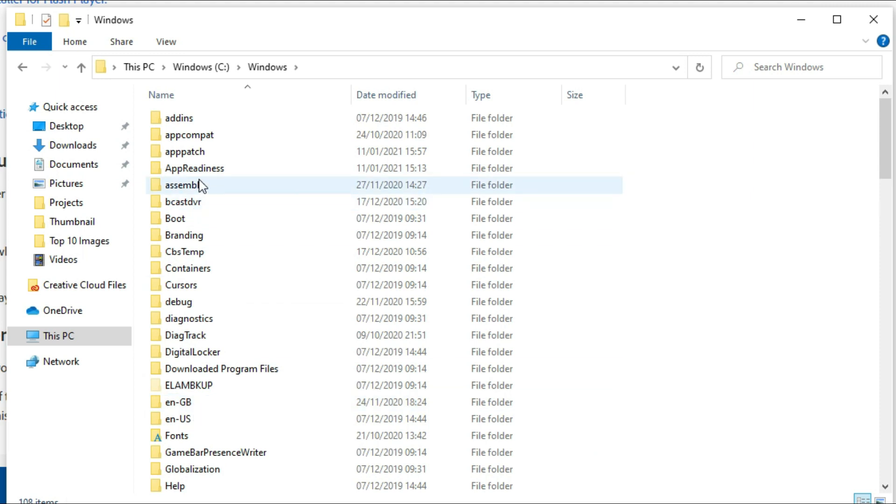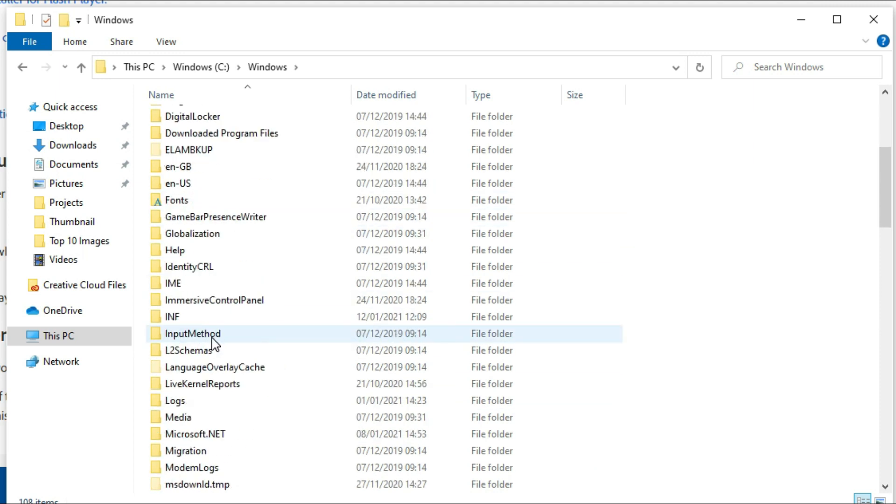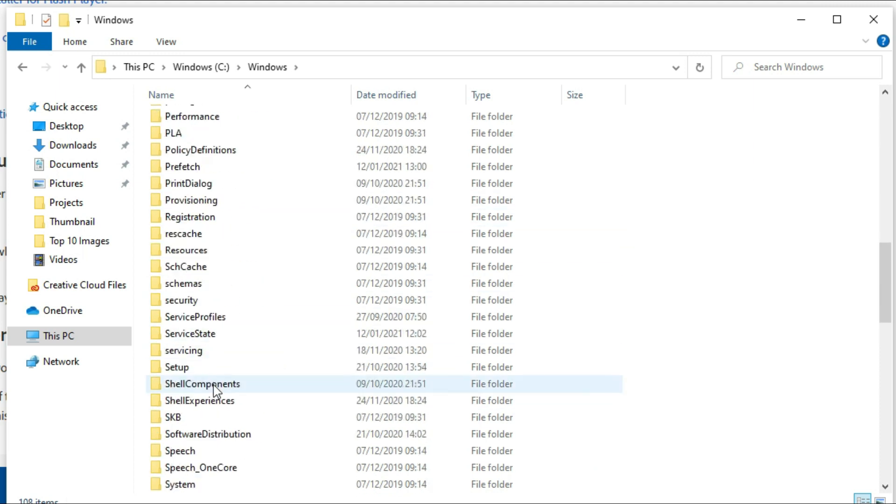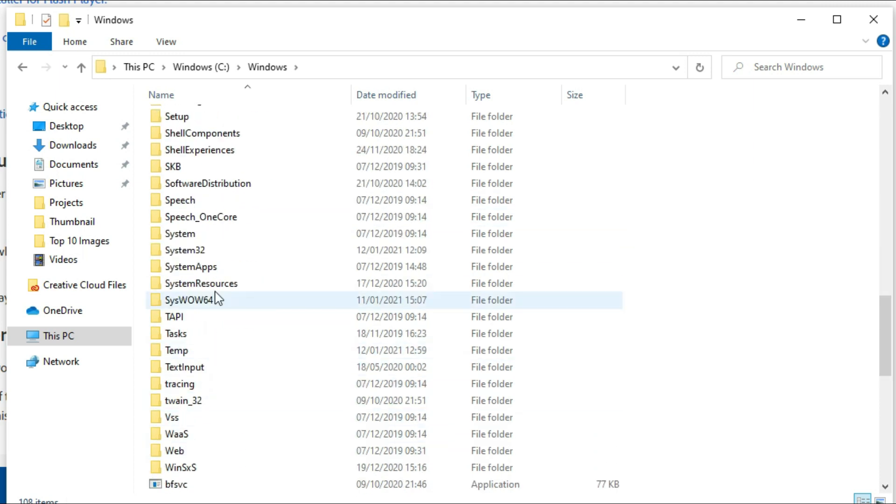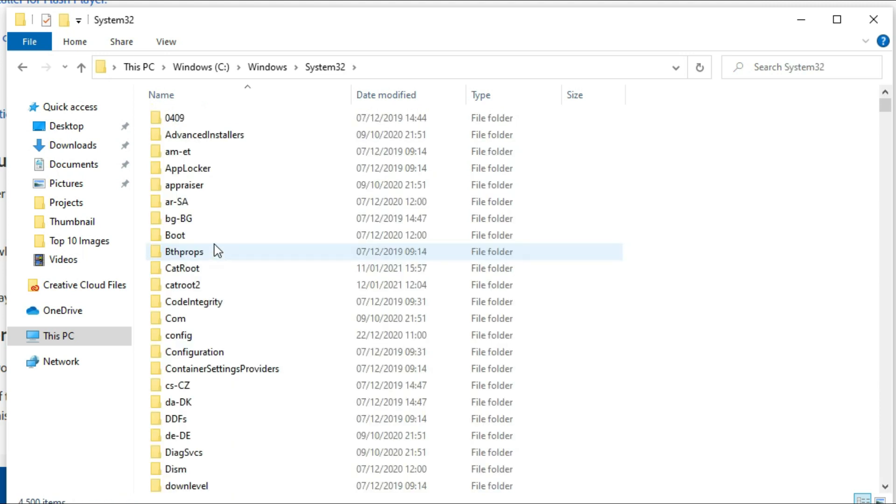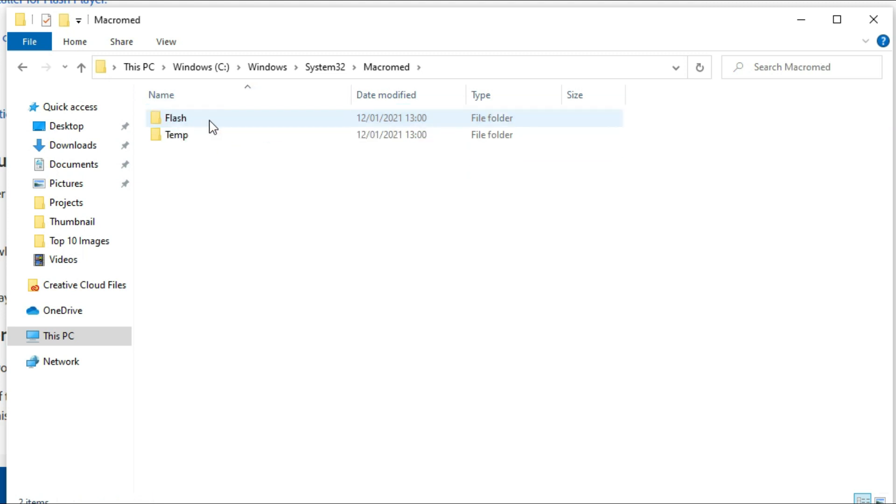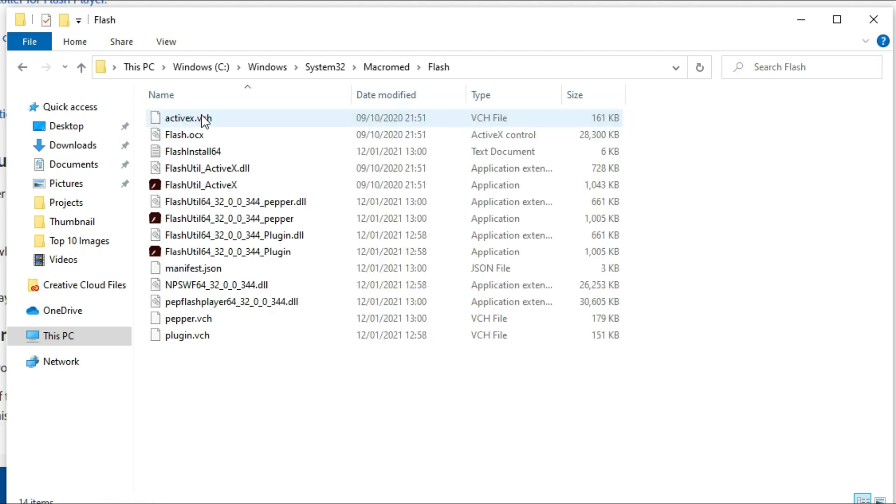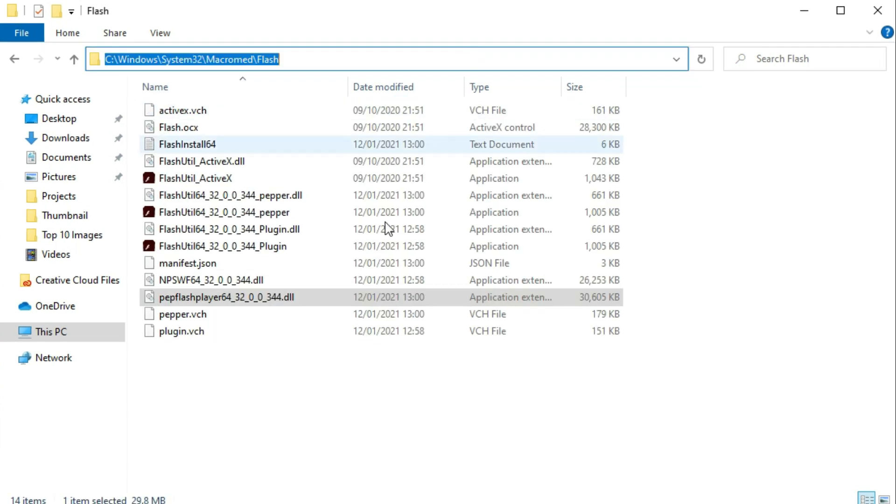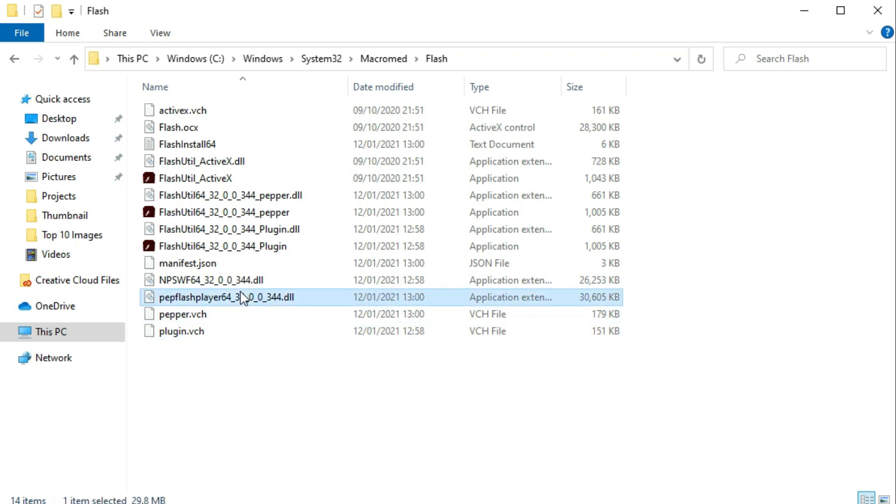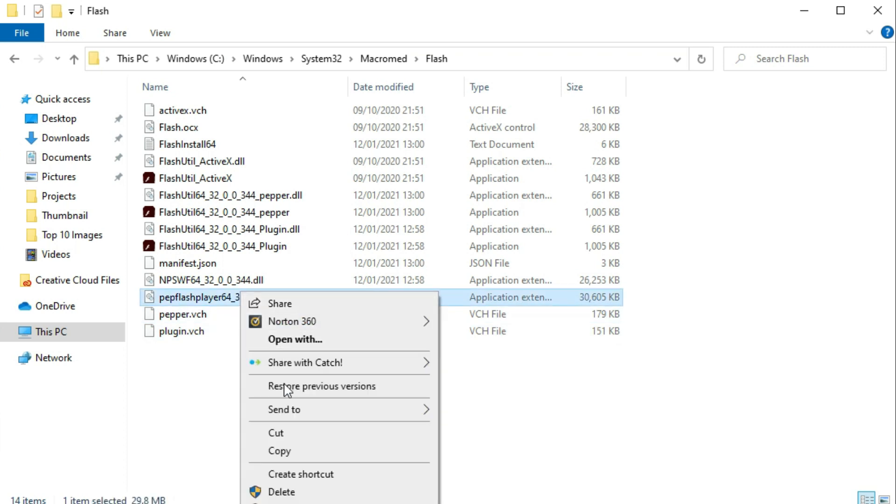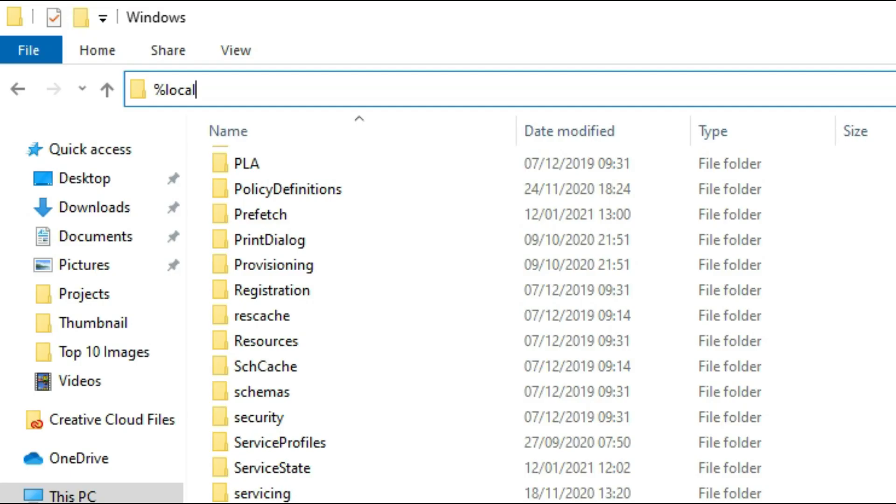So you want to go into your C drive and then into the Windows folder. Once you are in there, you want to scroll down and find the System32 folder. At this point, the next folder you want to drill into is the Macromad one. And within this you will see a Flash folder. Now the reason we've gone into here is because we need to pick up this DLL file right down the bottom.